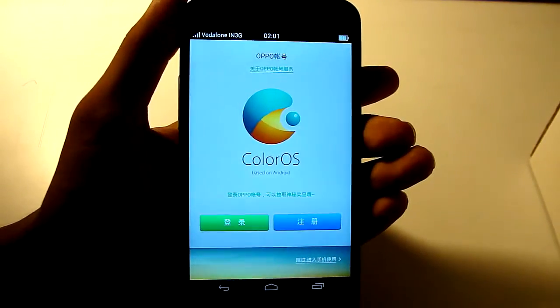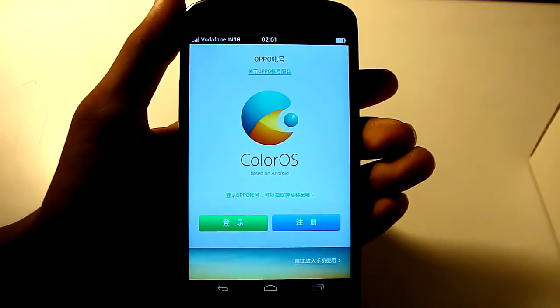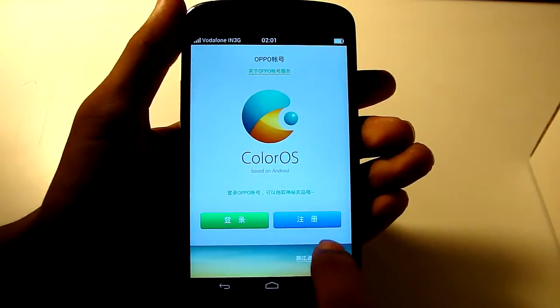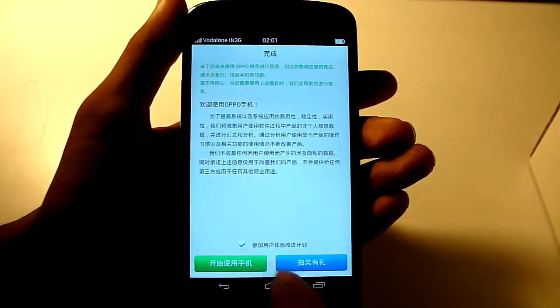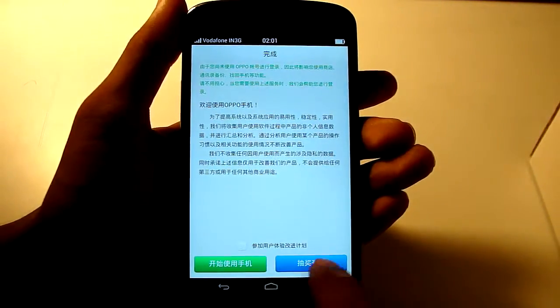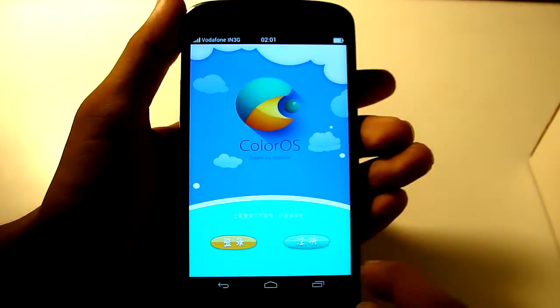And we're presented with this screen. I know it is in Chinese. So just click all here. Here, uncheck this. Then click on this.